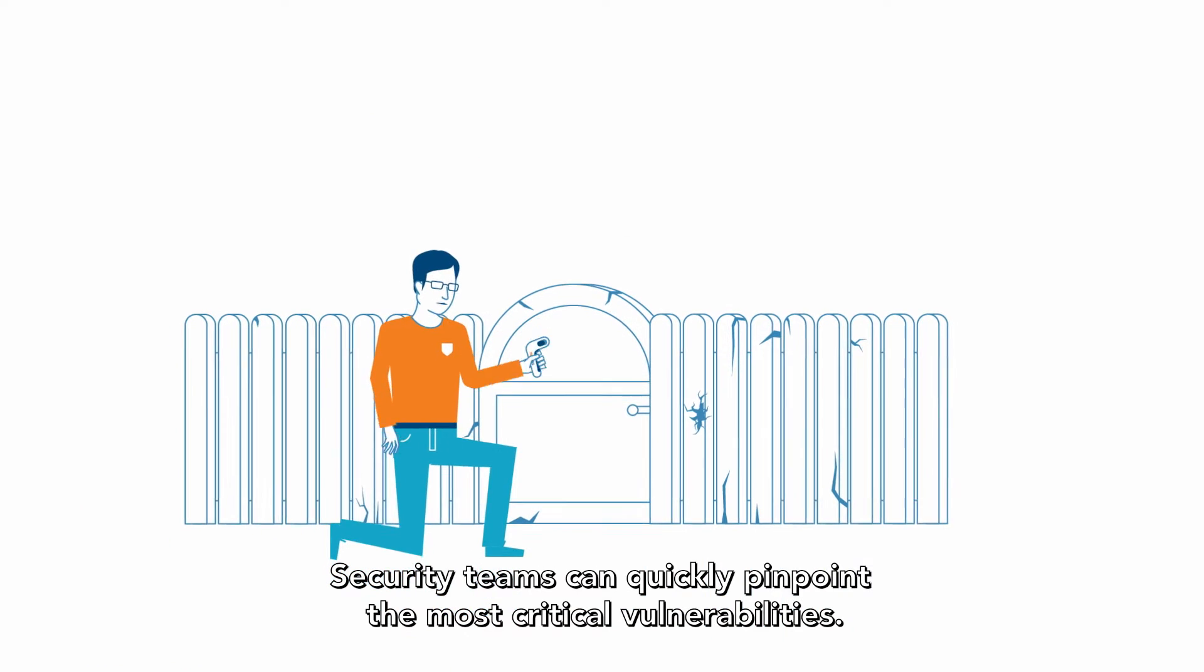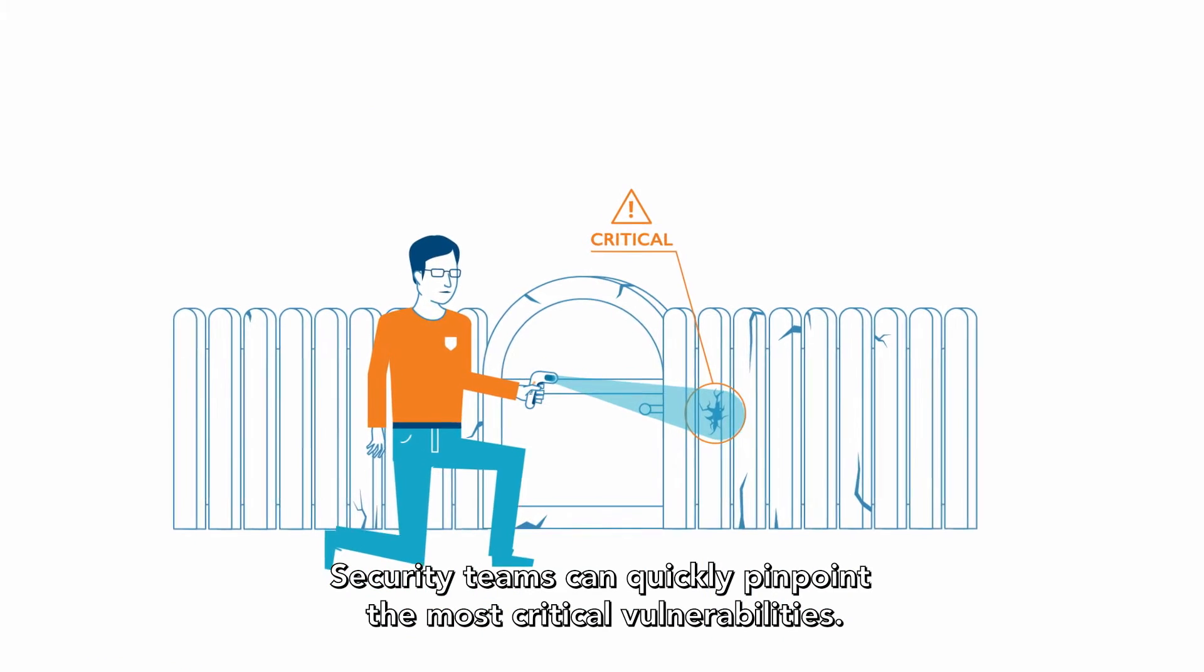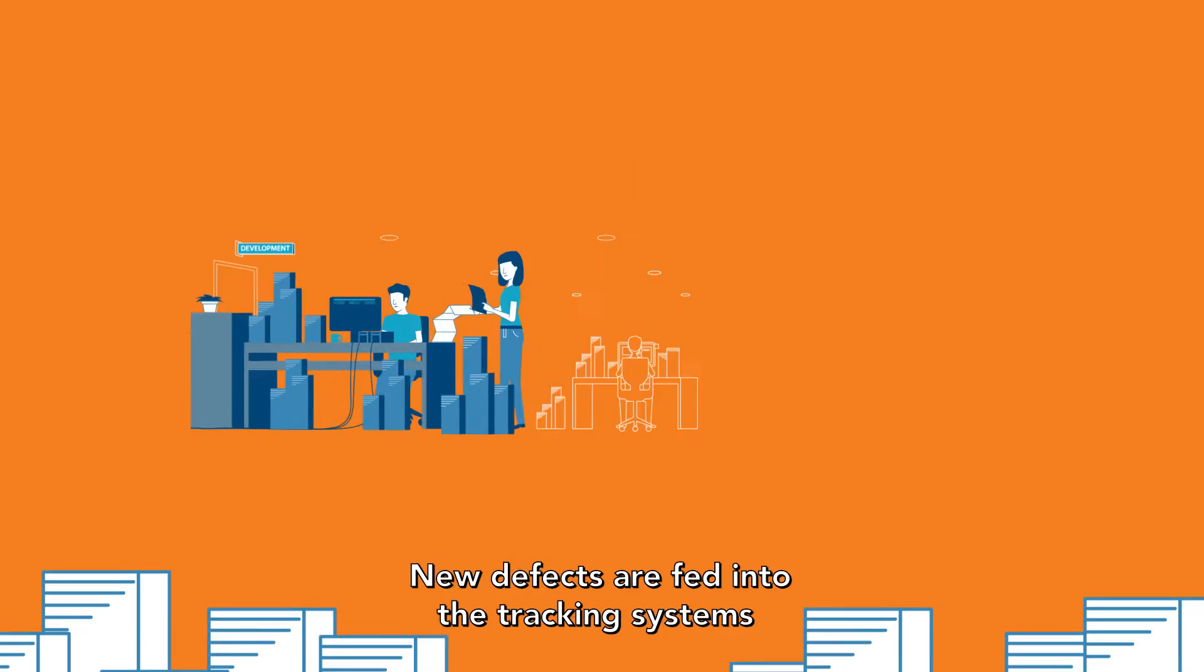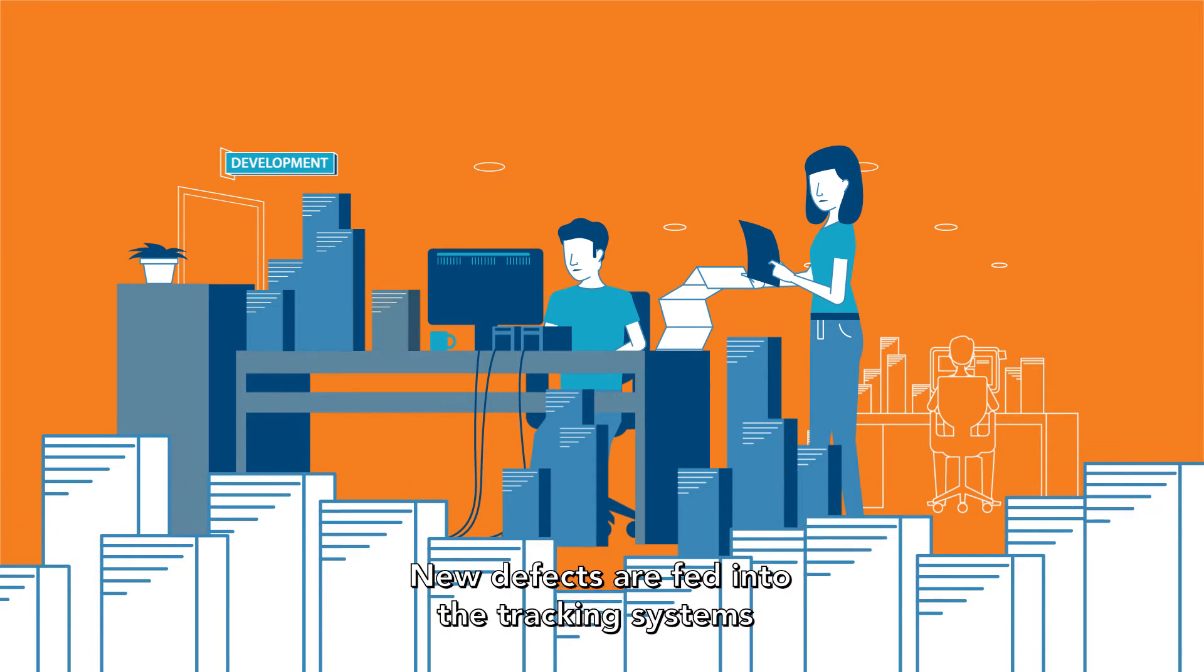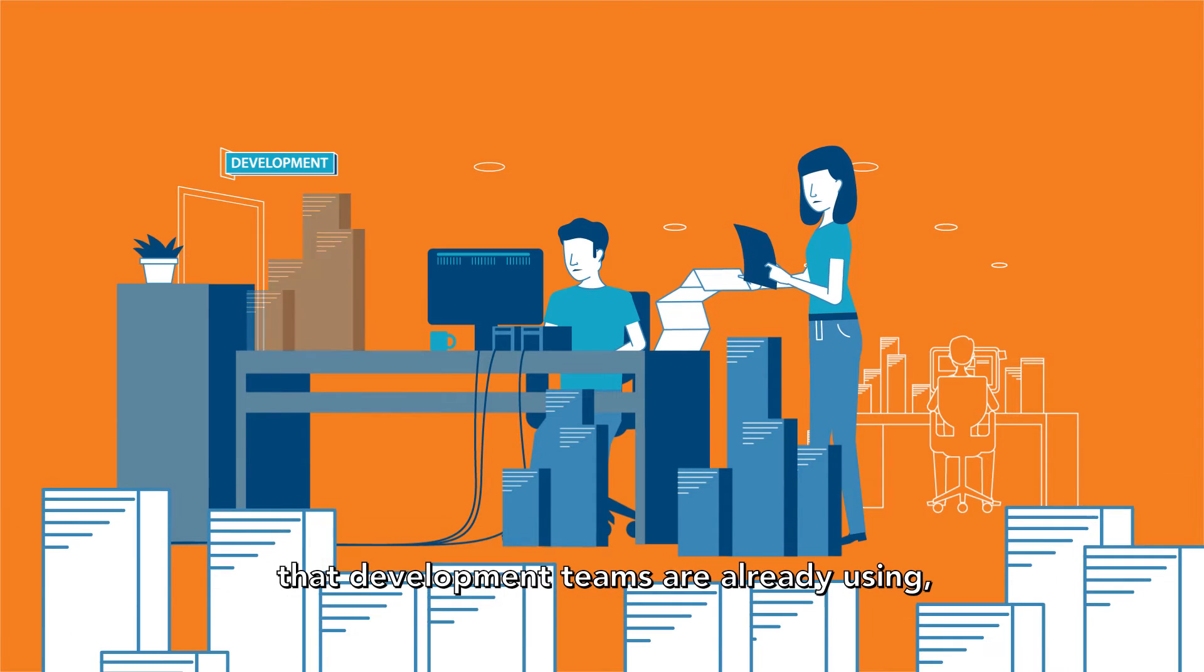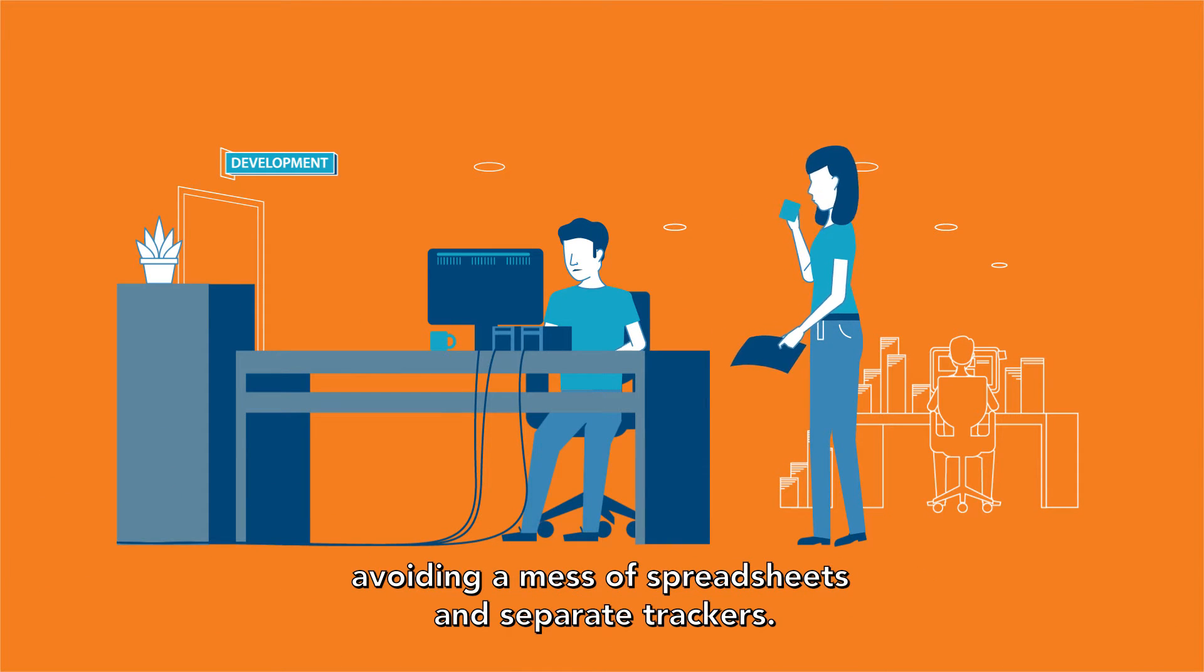Security teams can quickly pinpoint the most critical vulnerabilities. New defects are fed into the tracking system that development teams are already using, avoiding a mess of spreadsheets and separate trackers.